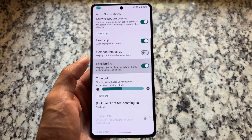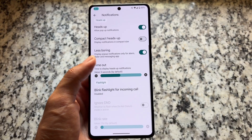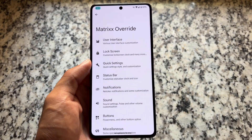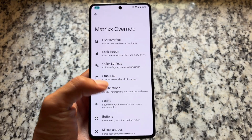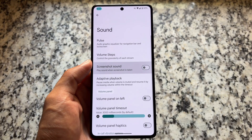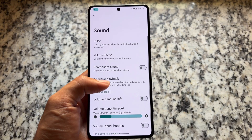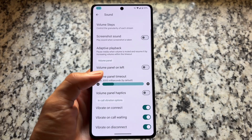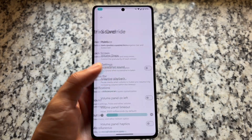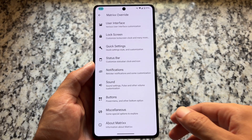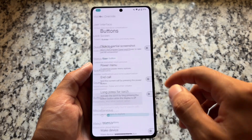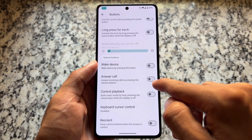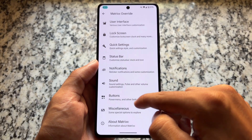Notification options let you customize heads-up notifications. Under sound options, you can disable the screenshot sound and enable the in-call vibration option, which is very useful. Button options are mostly the same, with power menu tweaks already shown.